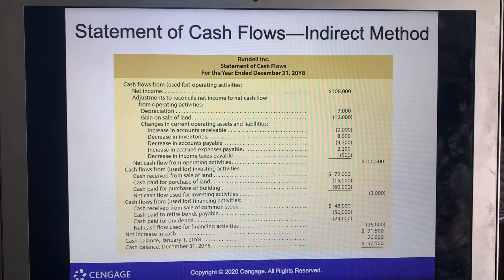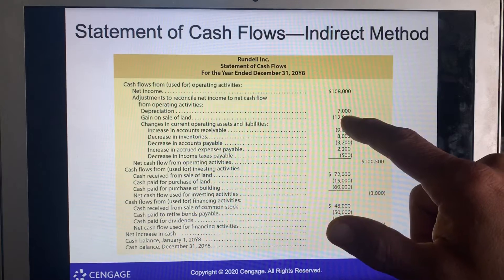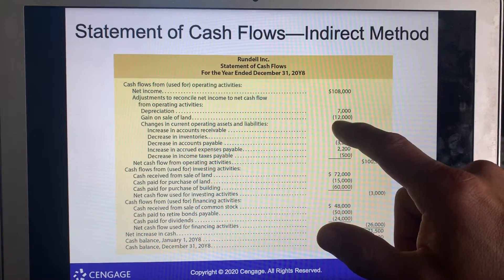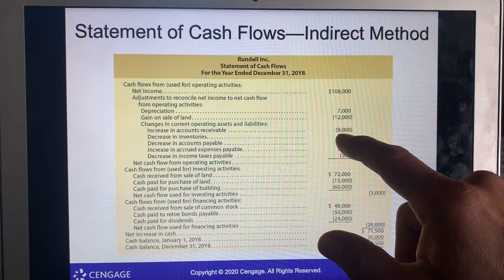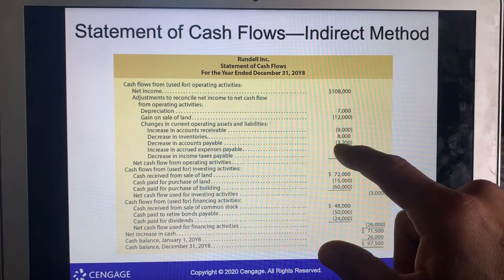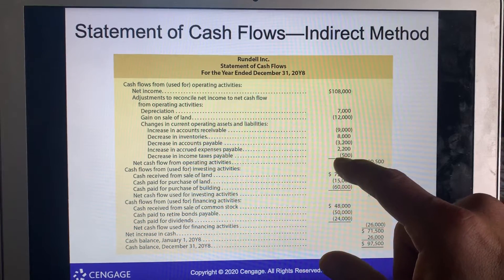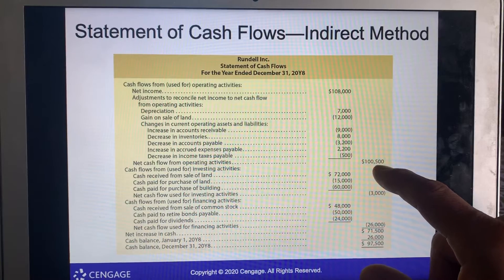Here is the indirect method — the full statement of cash flows expanded. Net income $108,000, depreciation $7,000, gain on sale of land $12,000 which is a negative, a $9,000 change in current position, $8,000 decrease in inventories is positive, $3,200 decrease in payables, $2,200 decrease in expenses, income tax payable — net cash flow from operating activities is $105,000.